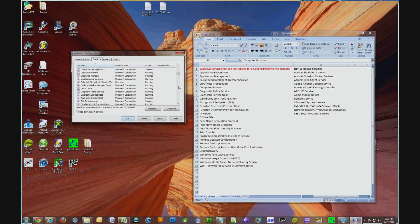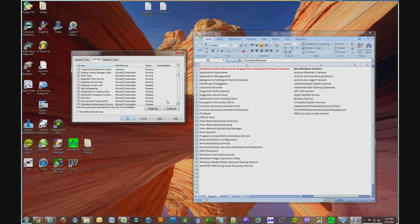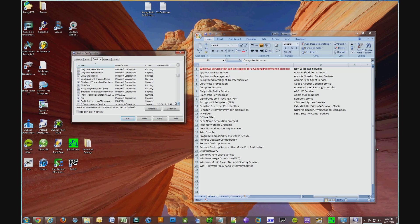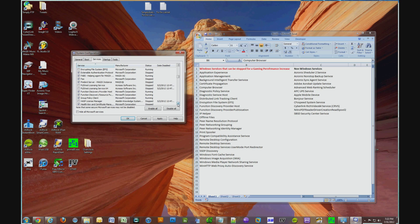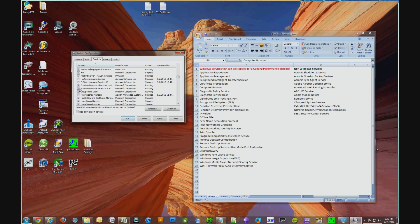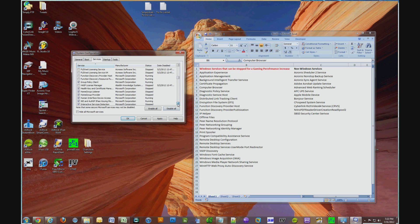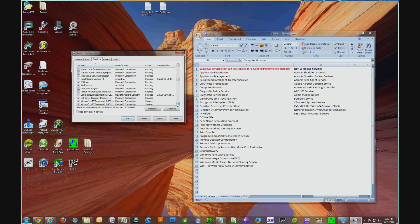So anyways, Background Intelligent Transfer Service, uncheck that. Certificate Propagation, uncheck that. Computer Browser, uncheck that. Diagnostic Policy Service, uncheck that. Diagnostic Service Host, uncheck that. Distributed Link Tracking Client, uncheck that. Encryption File System, uncheck that. Function Discovery Provider Host and Function Discovery Provider Publication, uncheck that.